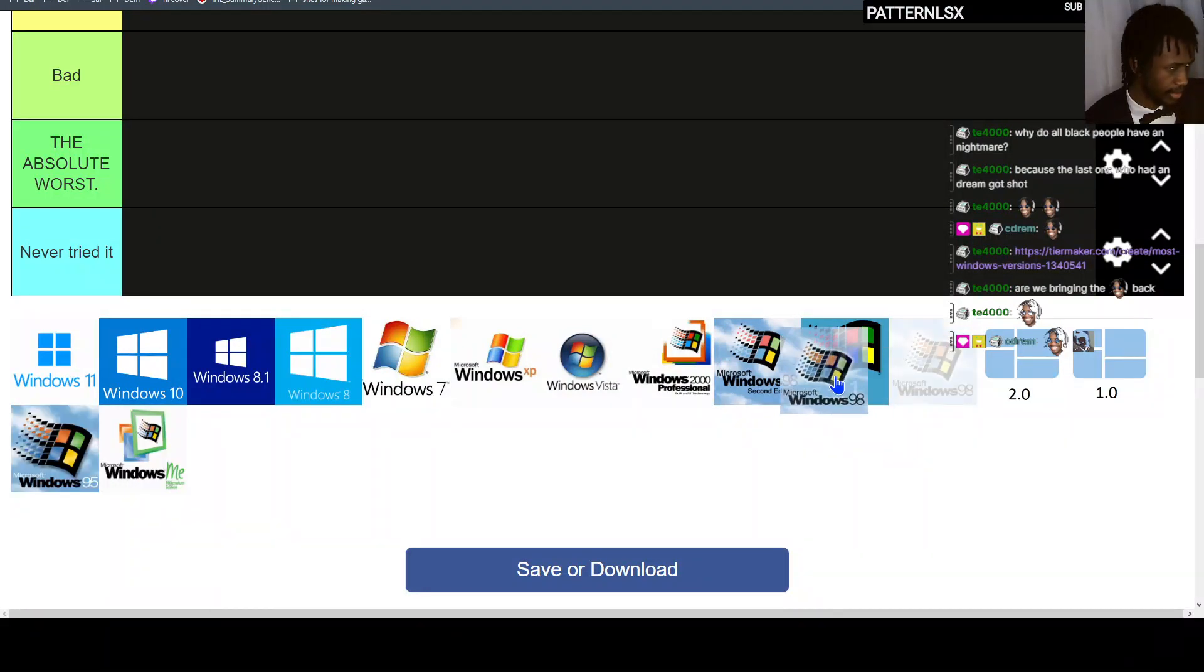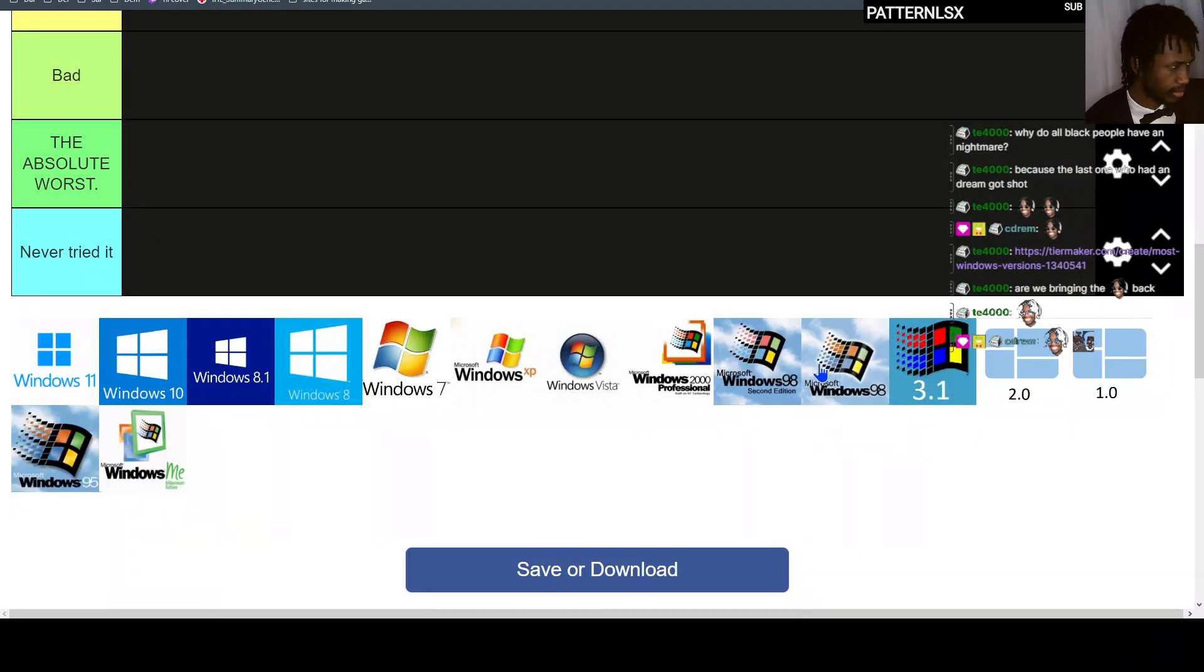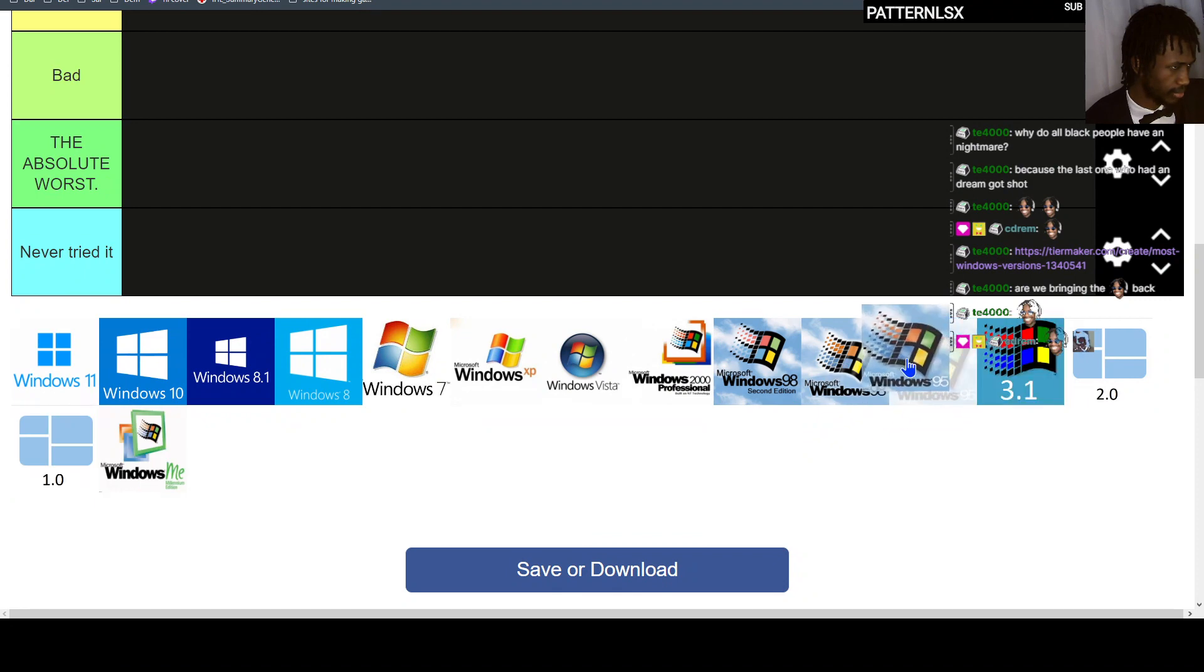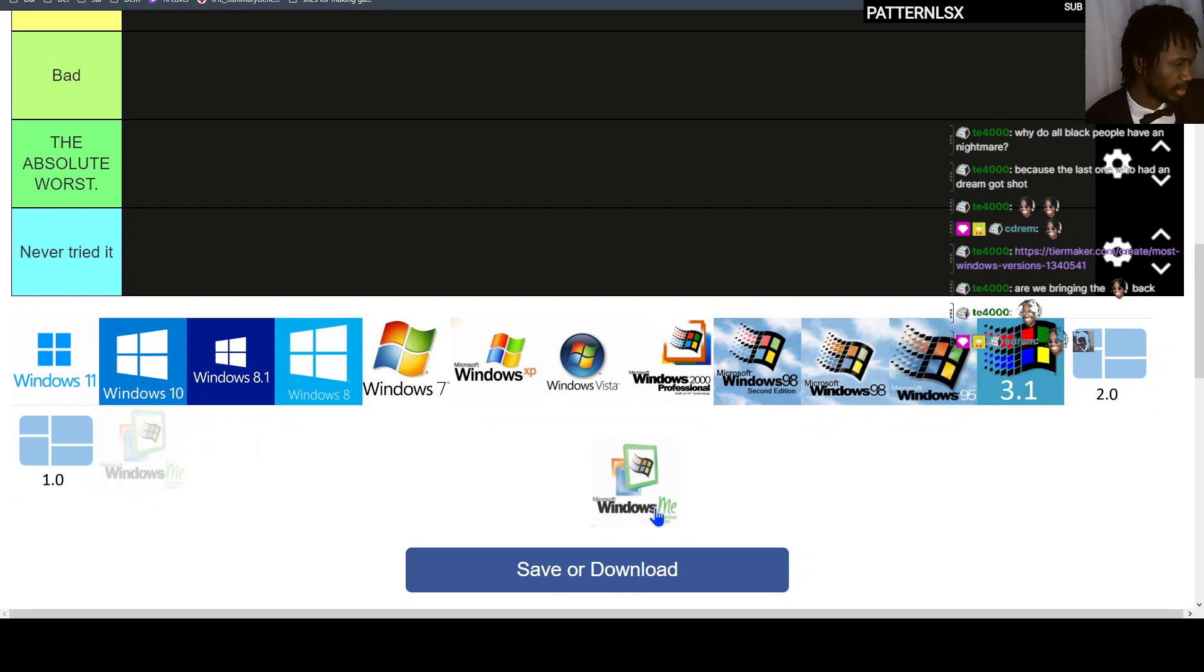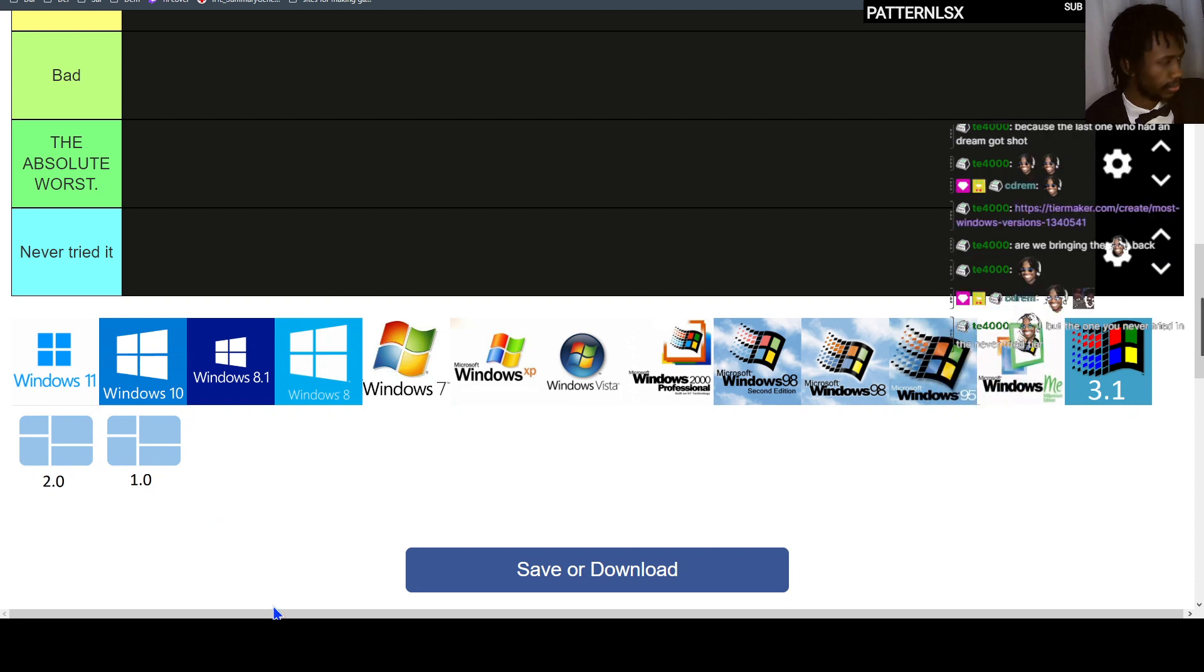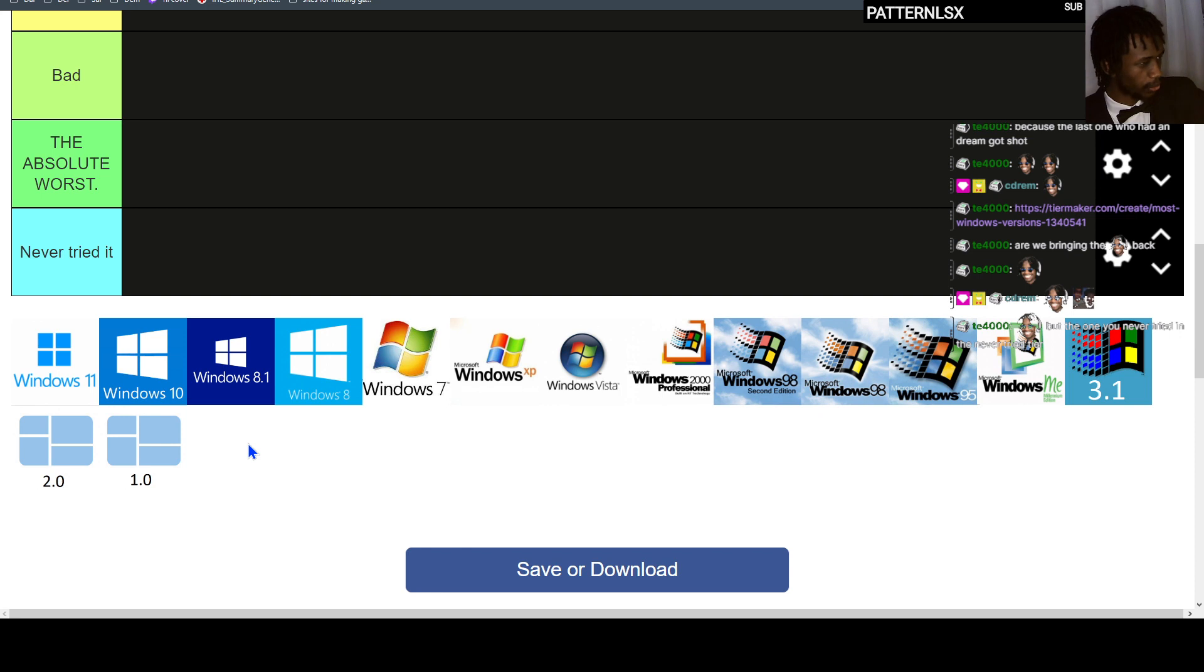And then it was 98, and then 95, and then the Millennium Edition. I don't remember, so I'm assuming it's before 95, and then 3, and then 2, and then 1. They should put this in chronological order just for it to make sense.